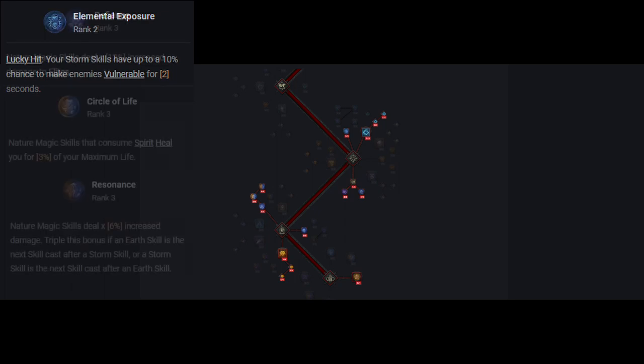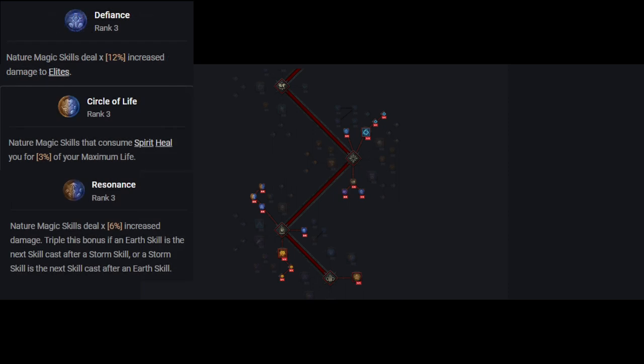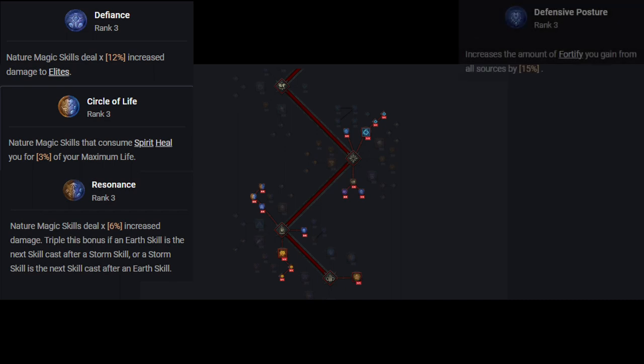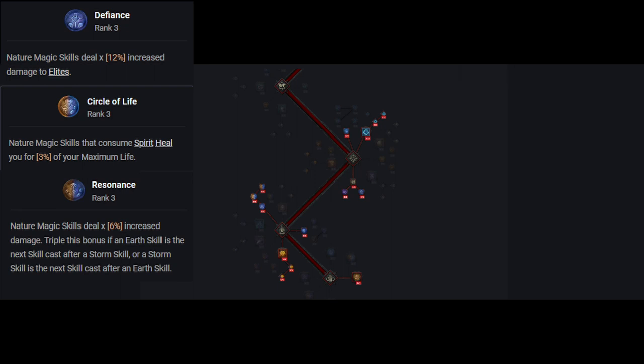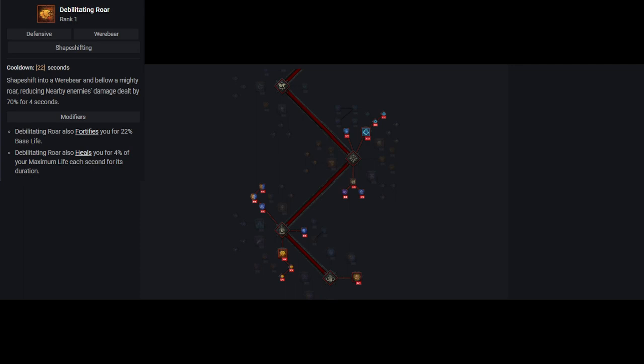In the final section, we max out Defiance, Circle of Healing, and Resonance. These are all pretty self explanatory as they're all simply damage or healing bonuses for playing our build. The final passive we take is we max out Defensive Posture. Being fortified is a big part of the druid's survivability and damage. This will help make sure you're always fortified. If you took nature's reach earlier, you will only have 2 points here, and no extra points. If not, you will have 2 extra points, of which I put into debilitating roar, as it reduces the ability's cooldown for every extra point you place there.